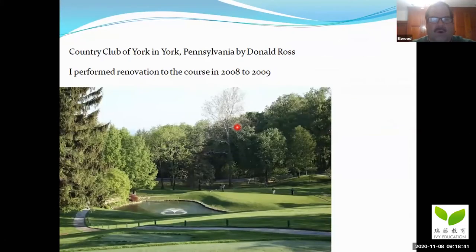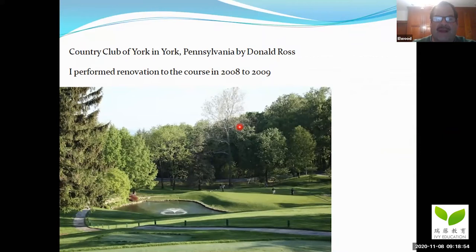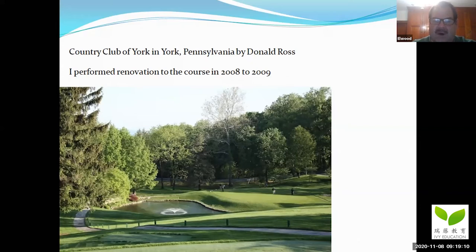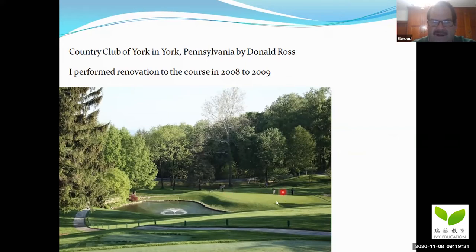I restored some golf courses that Donald Ross had built in the 1920s. One of them was the Country Club of York, and I performed the restoration in 2008 into 2009. Here you can see in the foreground the tee where you'll be hitting the ball, and you have to carry this water. Up here is your green. They're putting the ball on the green — so the flagstick could be placed in various positions around the green. The further left you go, the more difficult the shot, because you have to carry the water and this steep grass face.